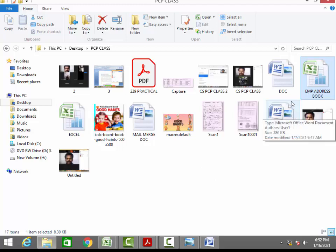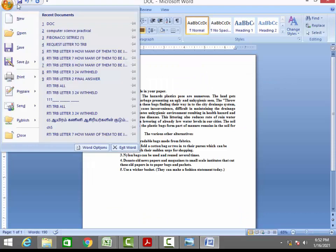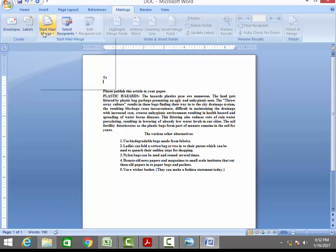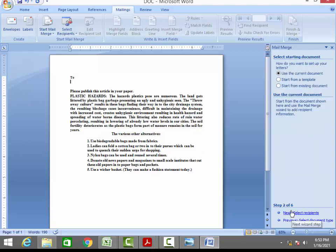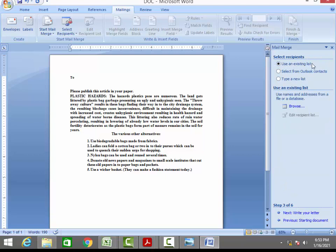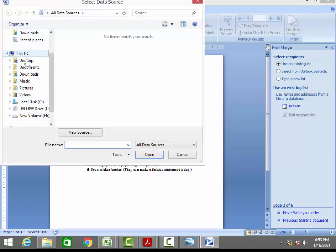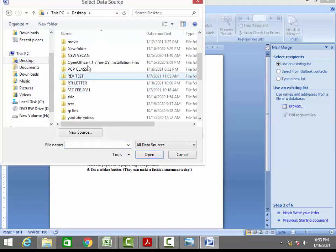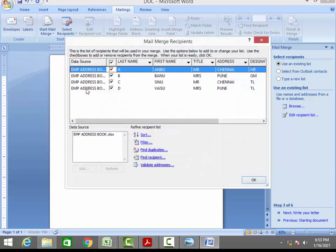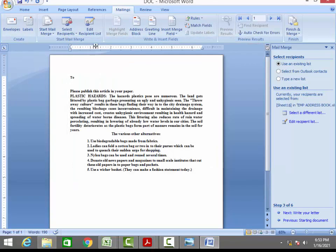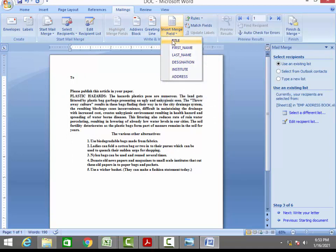Now open the Word document and select the Mailings tab, then click 'Start Mail Merge' and choose 'Step by Step Wizard'. In step 1, select the Letter option. Step 2, select Current Document, then click Next. Step 3, use an existing list — click Browse, go to your folder, select the employee address Excel file, select Sheet 1, and check the data. After that, insert the fields: Title, space, First Name, space, Last Name, then press Enter, then Designation, Enter, Institute, and the address.